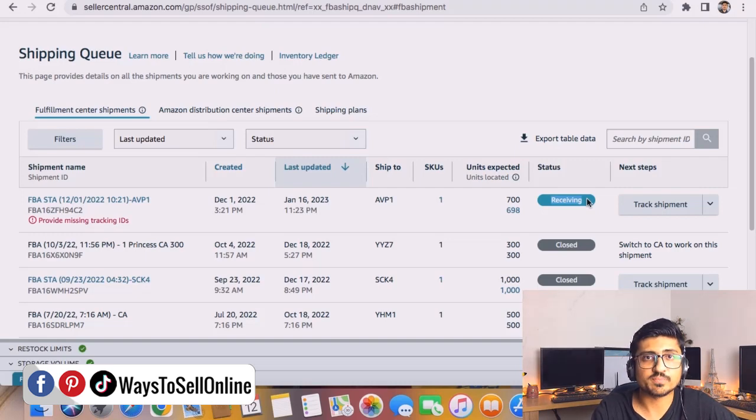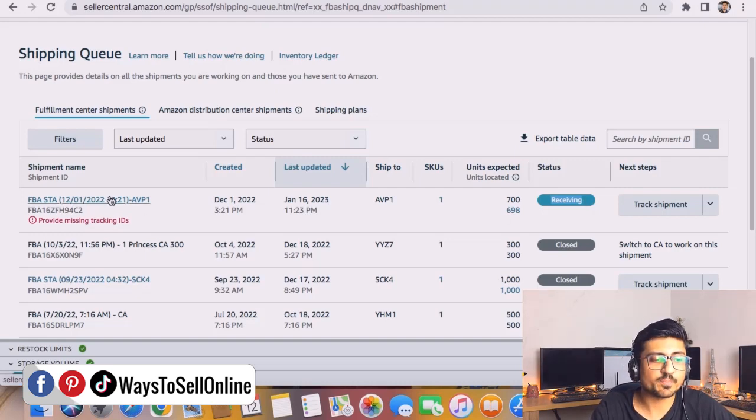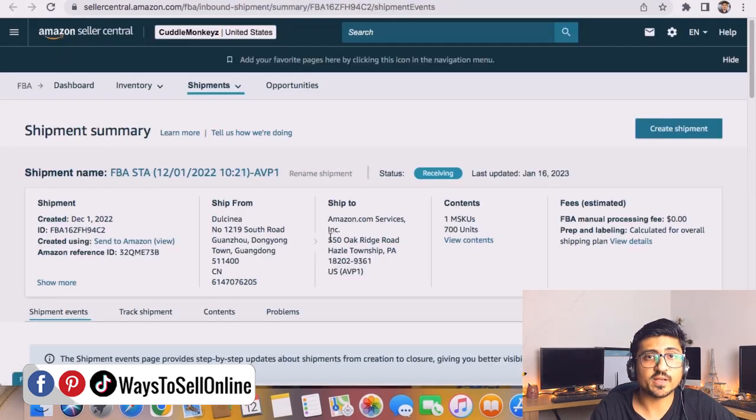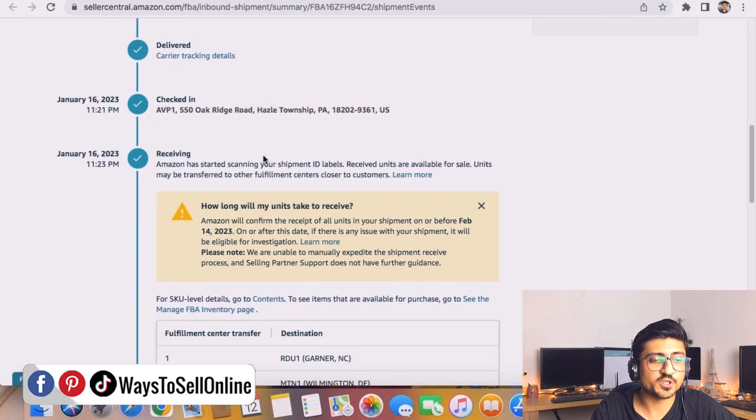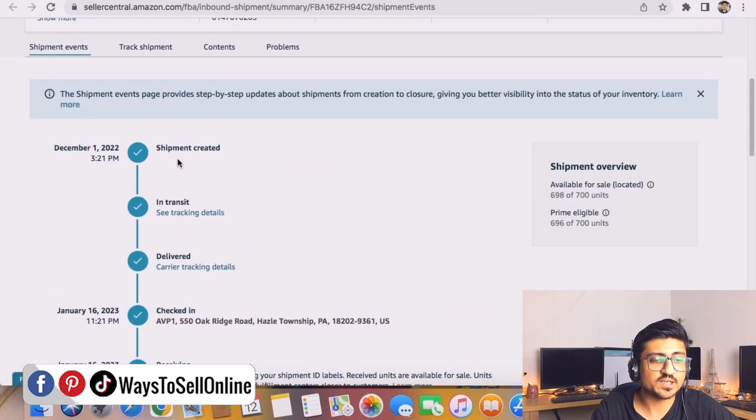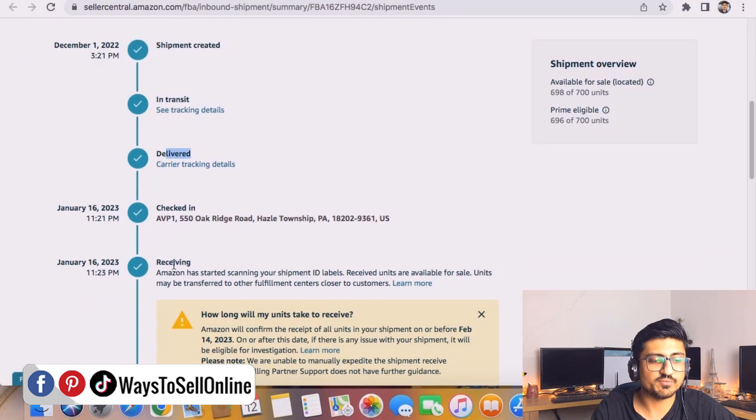Let's assume for now that this shipment is in working condition and we've just recently made this. If you want to change something in that, we need to click on the name of the shipment. After clicking here we'll be able to see all those things. You can see that shipping created, in transit, delivered,